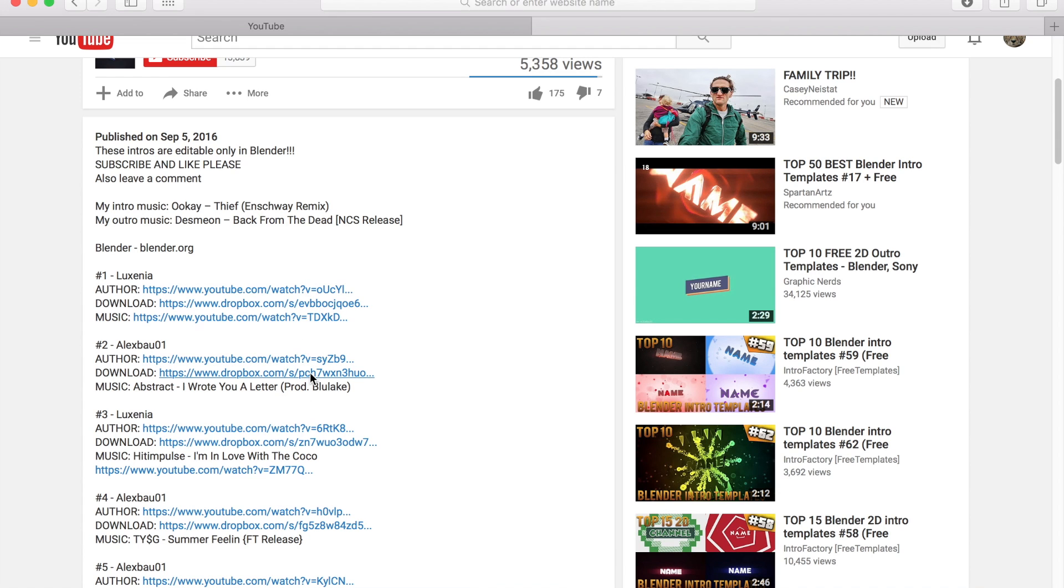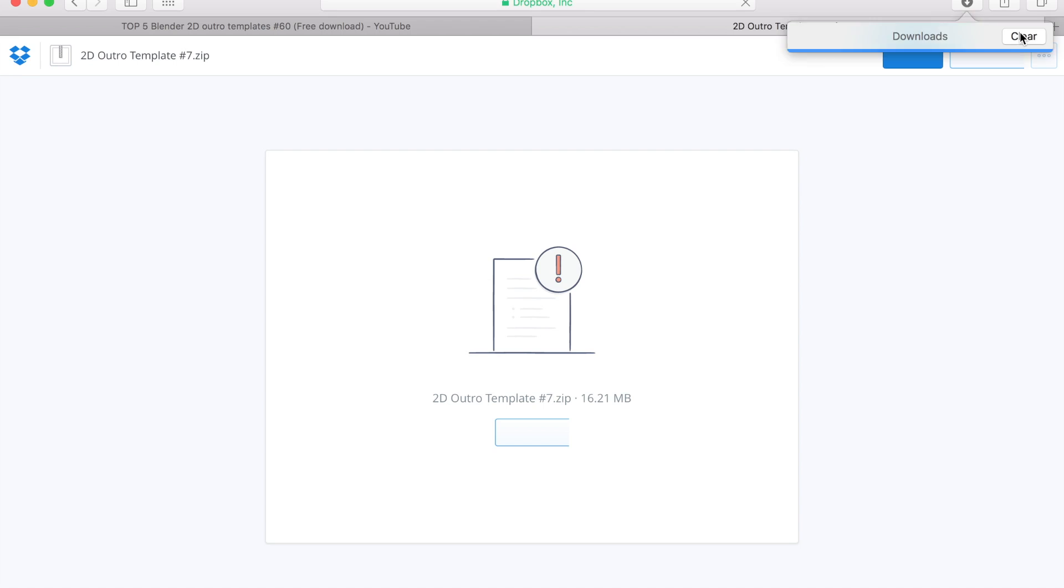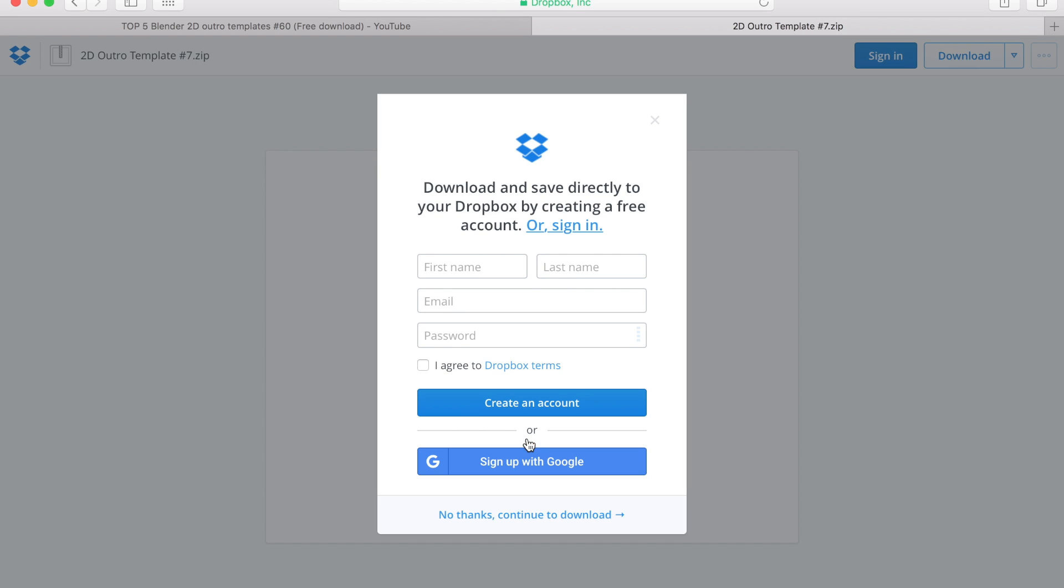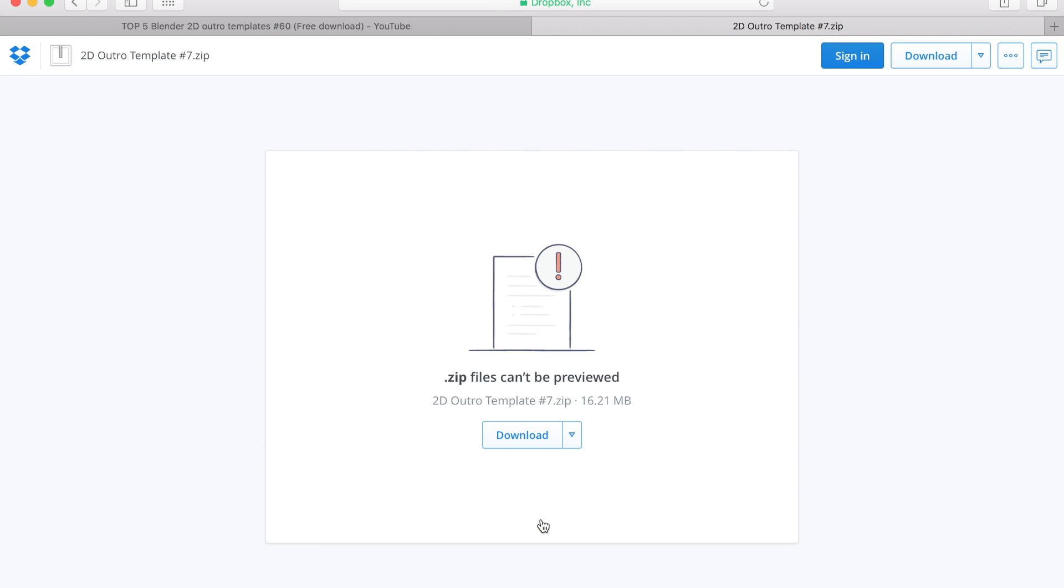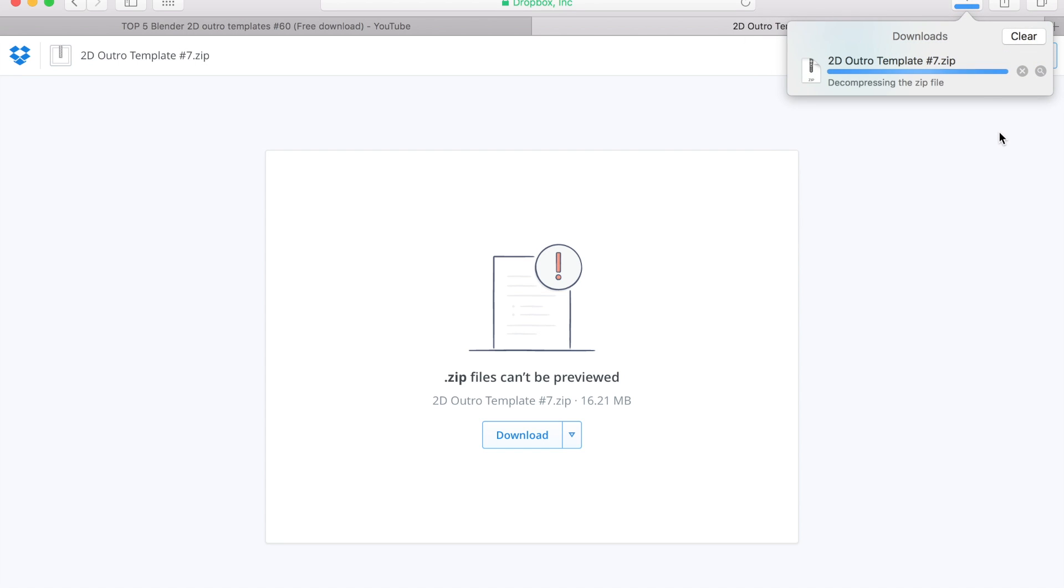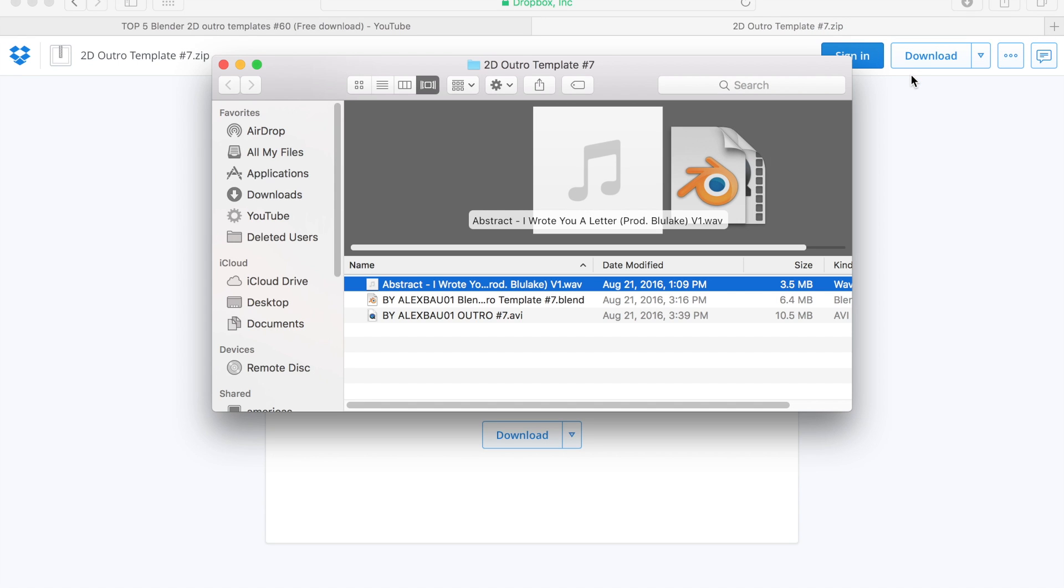Then I can go to the download link. I can just click download. Once we're there, we're just gonna clear all our old downloads. Then we're just gonna click 'download' - 'no thanks, continue to download' - and it'll start downloading up here, as you guys can see. So it's decompressing and we have our 17 MB file.